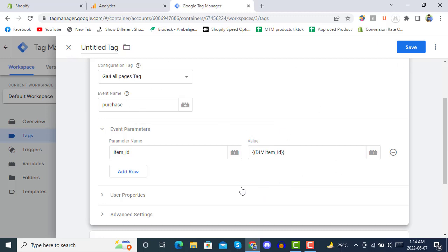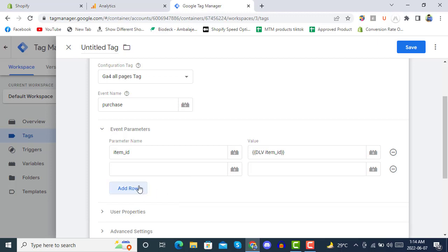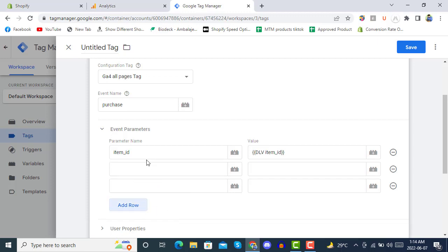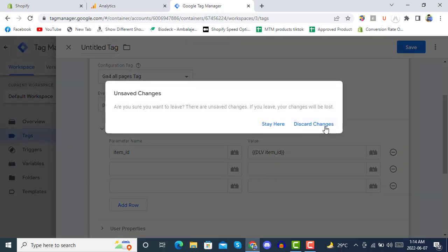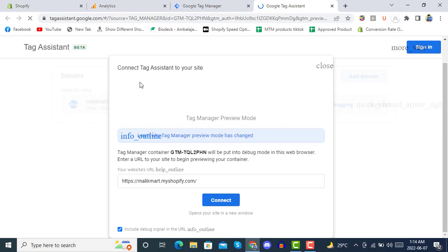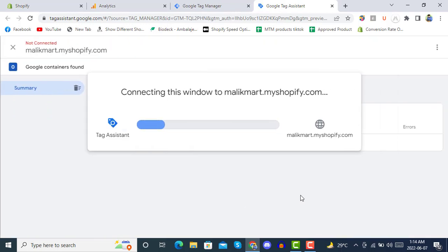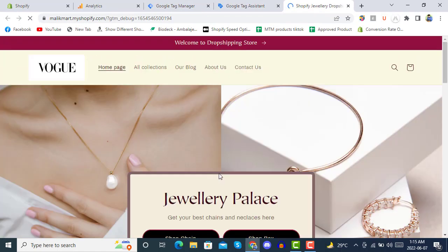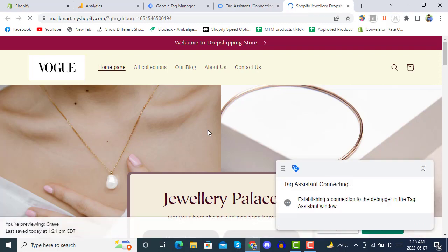These variables are already defined in the data layer snippet we added at the beginning in the Shopify theme file. This way you can add multiple event parameter names and values. Once you've added everything, you can simply click Preview. When you click Preview, you have to click Connect, and don't forget to add Tag Assistant from the extension for your Shopify store.